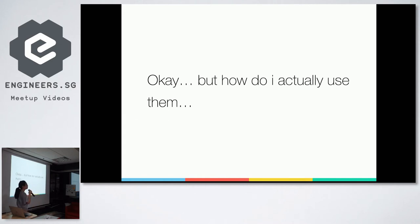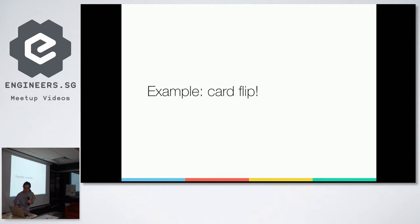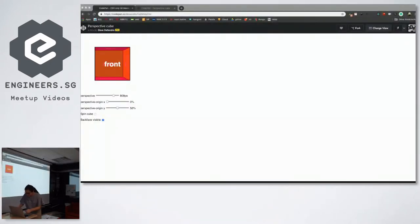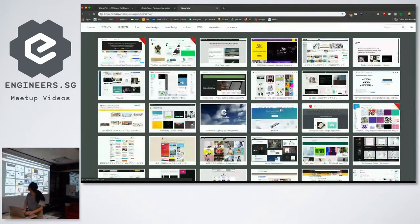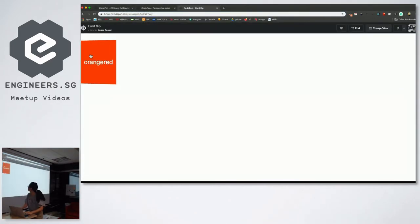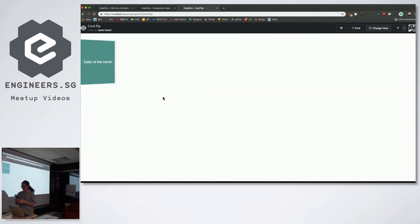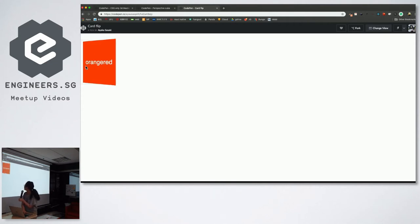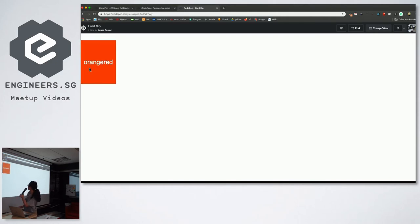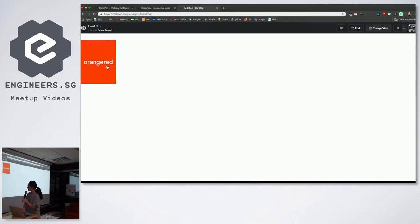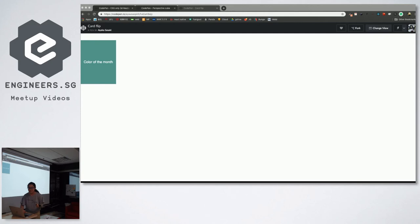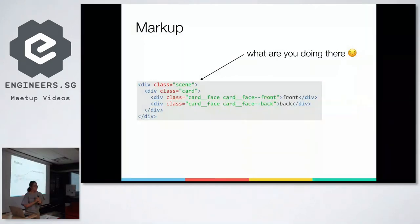Yep. And some of you might be thinking, okay, there's all these properties, but how do I actually use them? So I came up with a, I don't know if it's a useful example, but a card flip. Yes. I actually looked it up before coming. Yay. So color of the month, orange red. Yep, see, I didn't know how to say this, I was like orange red, but then I realized it's orange red. So yeah, this is my example.